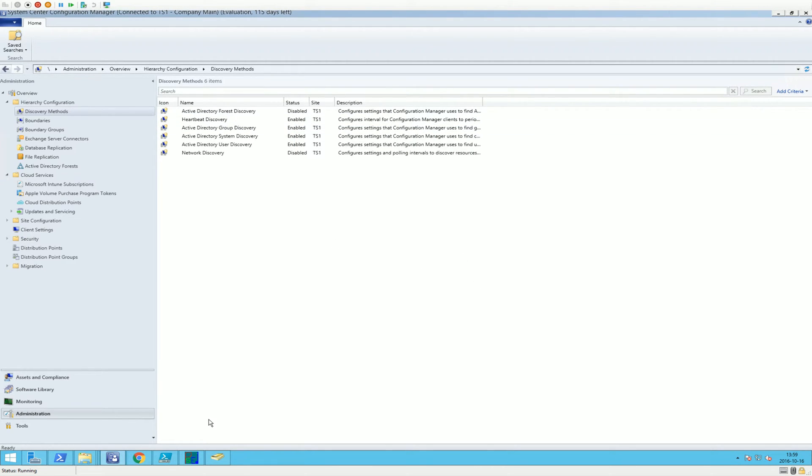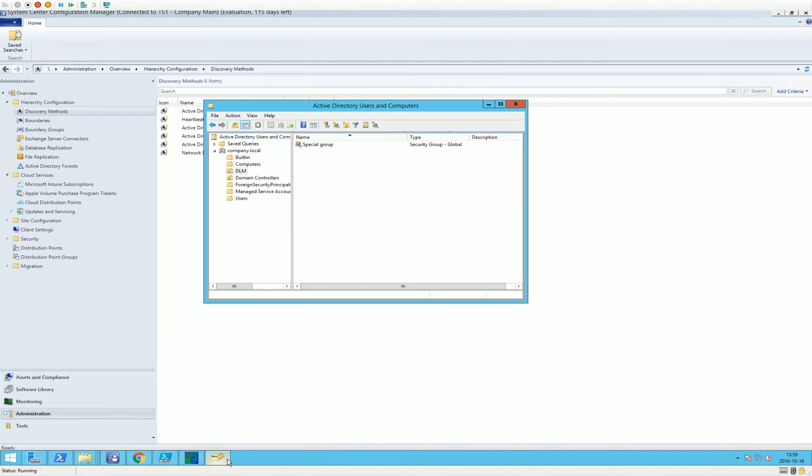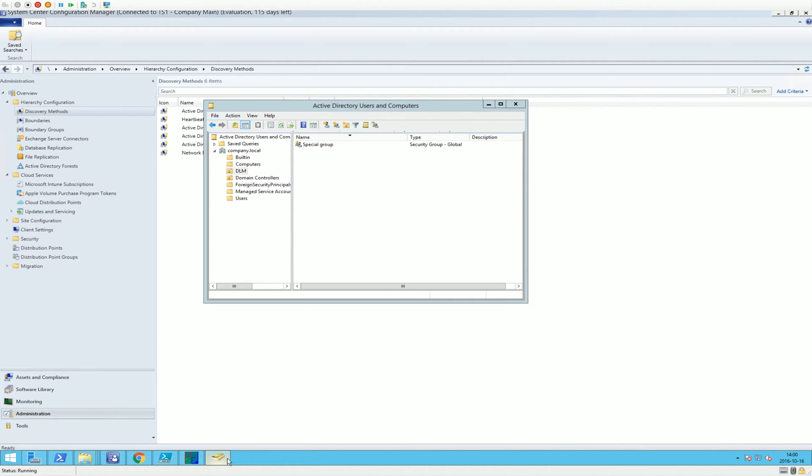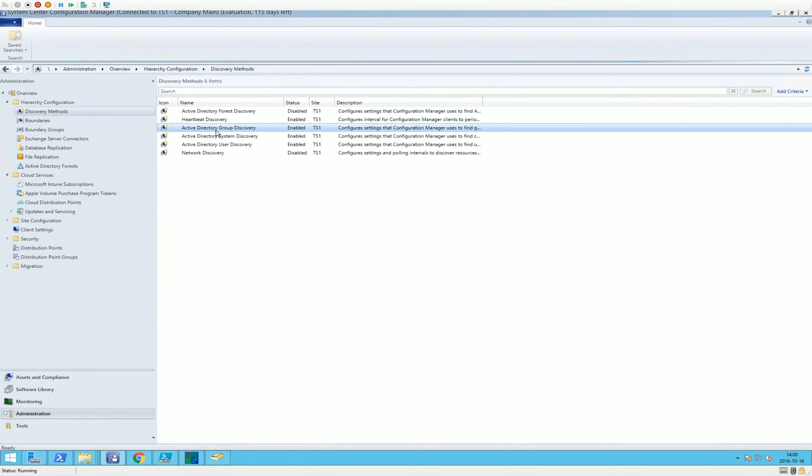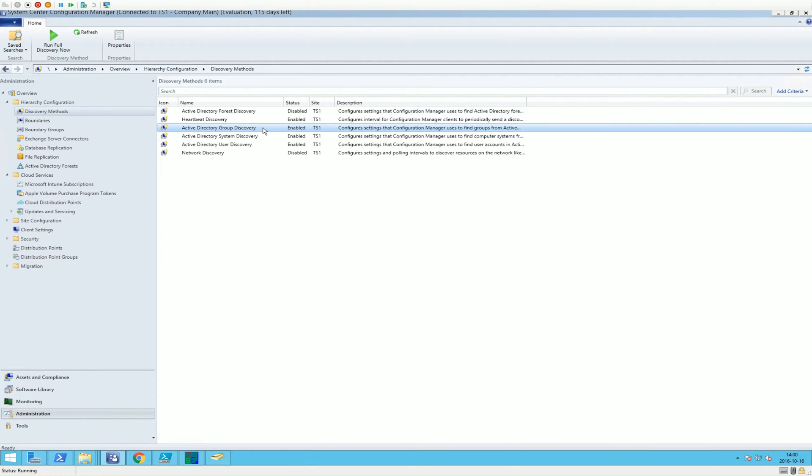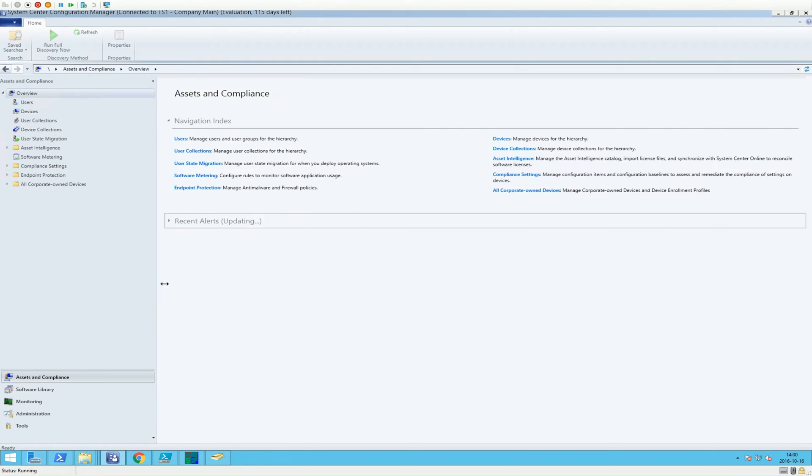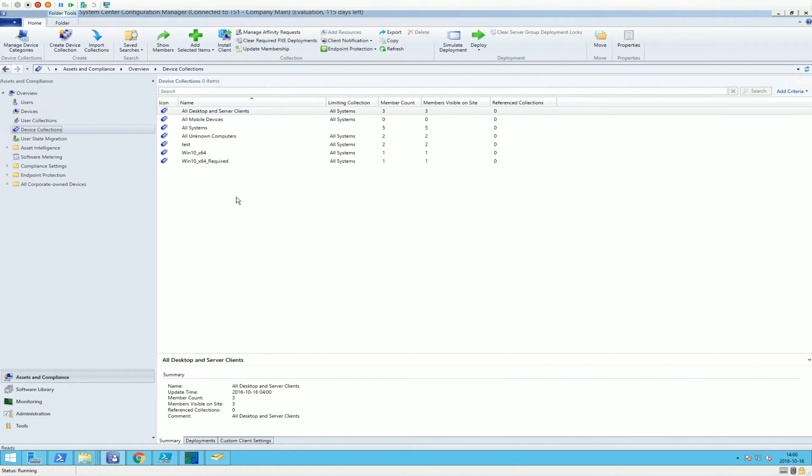So we have an Active Directory group. We have activated in Configuration Manager to be able to search for objects inside that group.